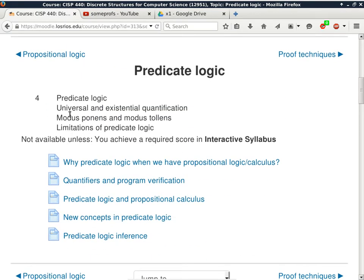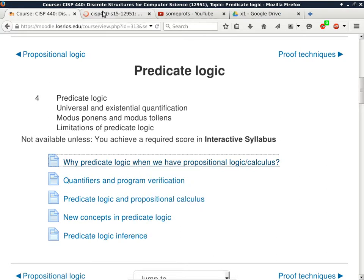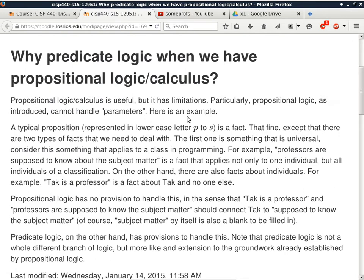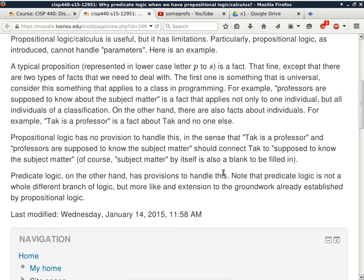These are the topics in the curriculum, so I have to go over all of these. Some we have talked about already. Why do we need to talk about predicate logic when we already have propositional logic? Part of the answer is the student learning objectives, but also whatever four-year university you transfer to will assume you know this stuff already.